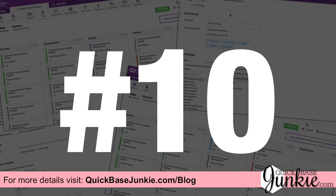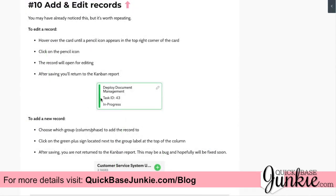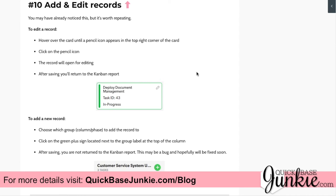Kanban hack number ten is add and edit records. When you hover over any Kanban card, you'll notice a small pencil icon in the upper right-hand corner. Clicking that icon allows you to edit the record, and upon saving you'll be returned to your Kanban report. To add a new record, choose which column you want to add it to and click the green plus sign at the top next to the label — you can then add a new record with that group or phase already set.